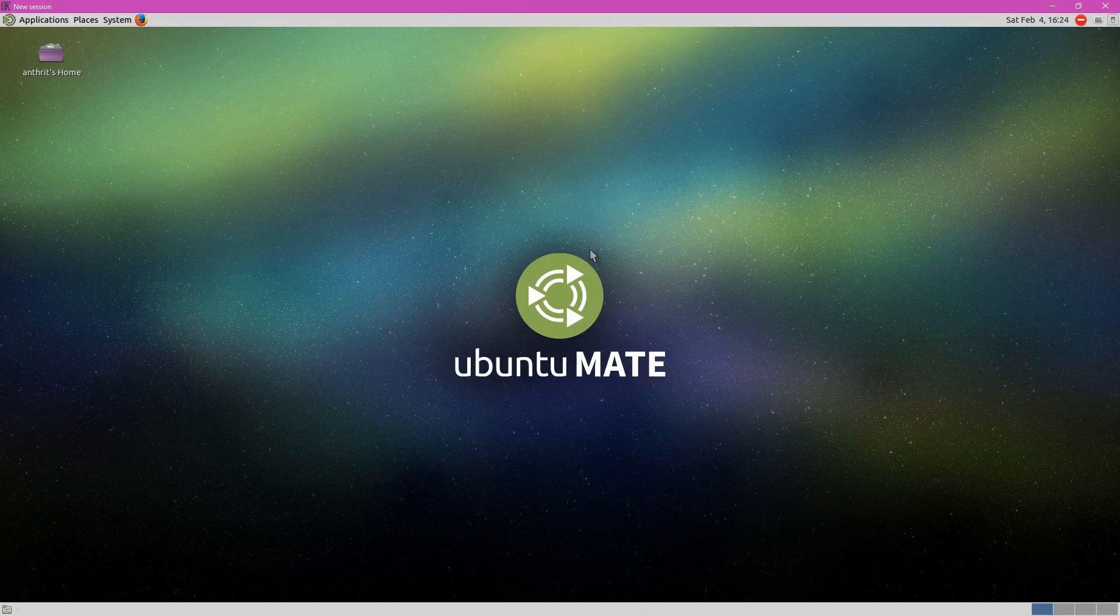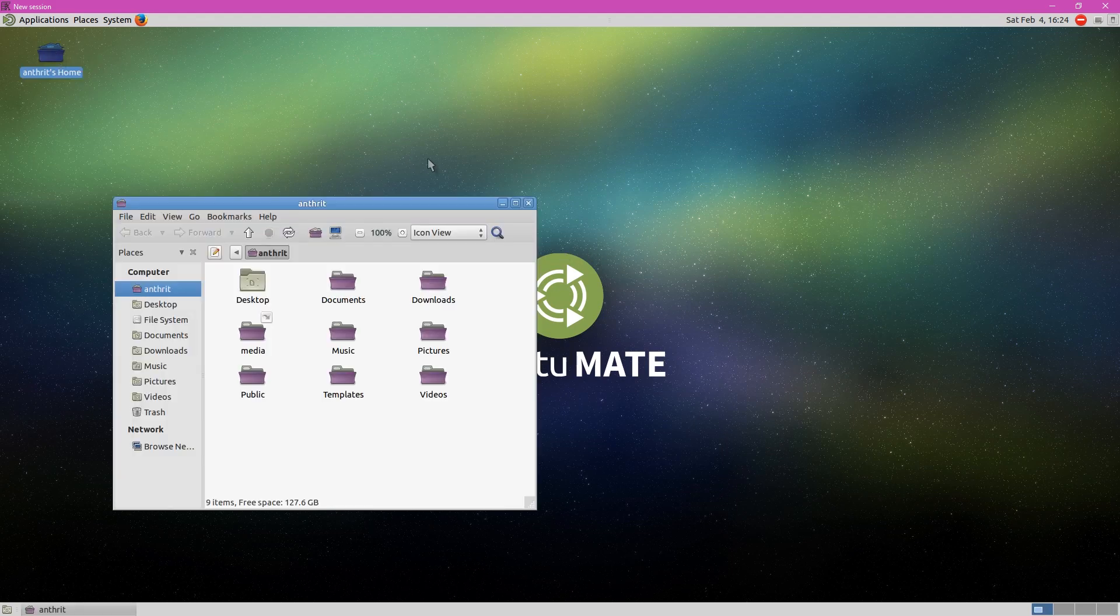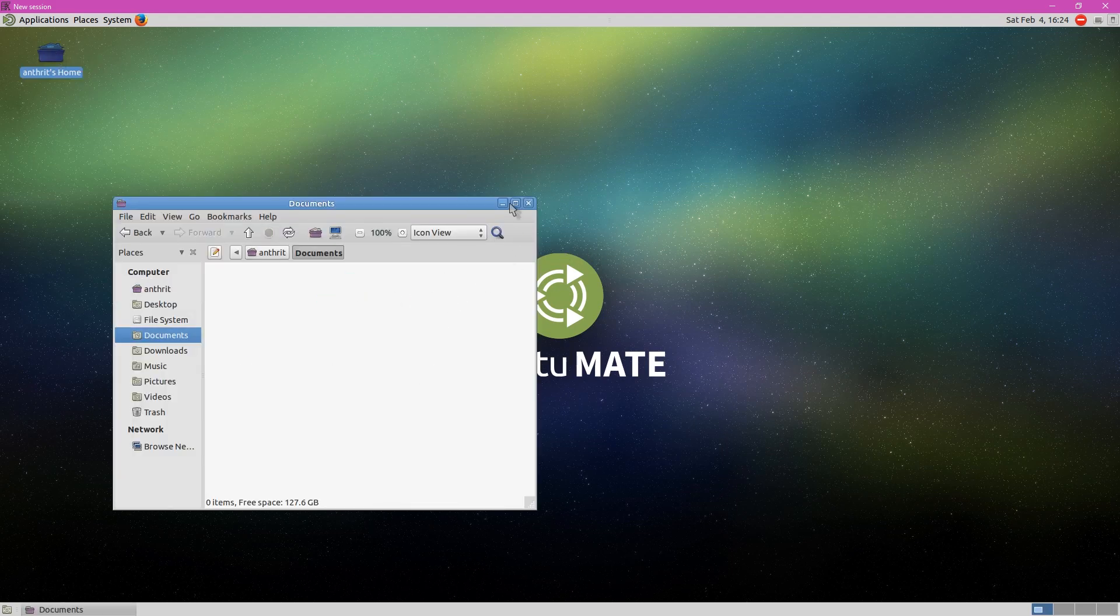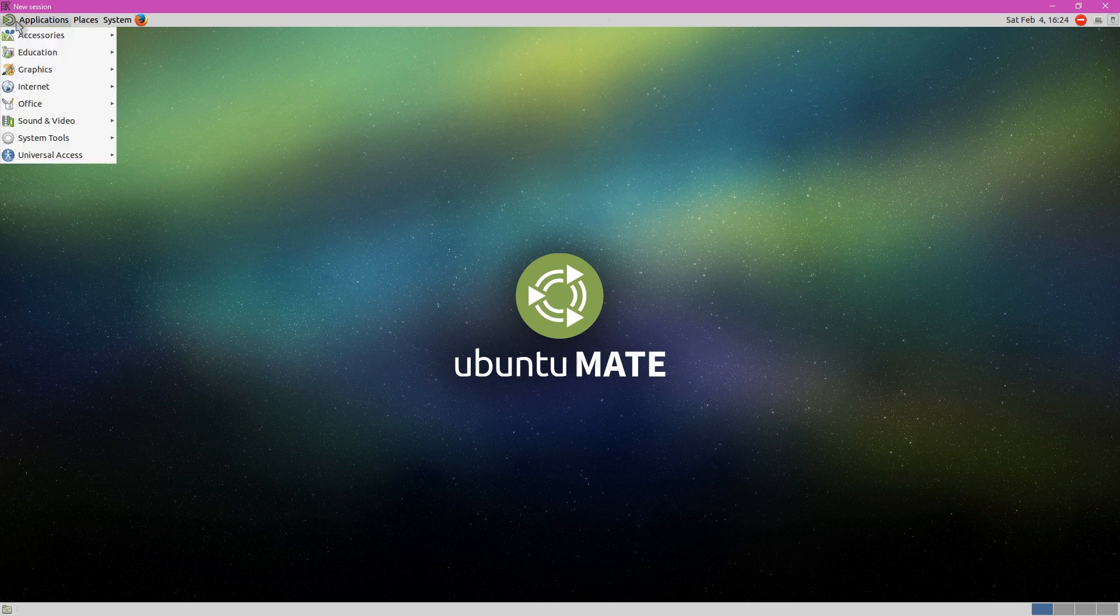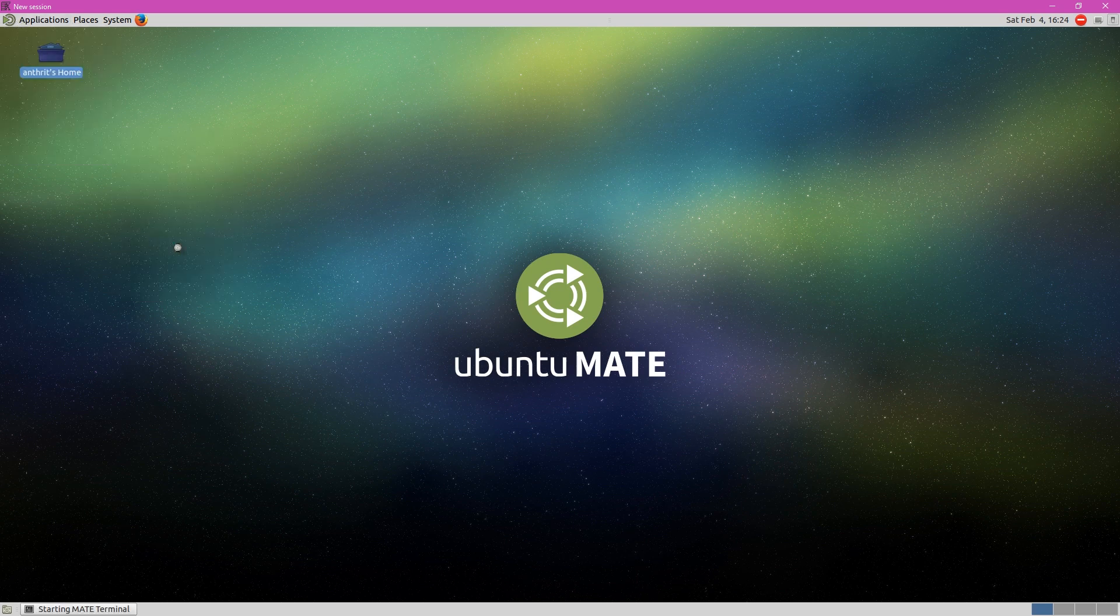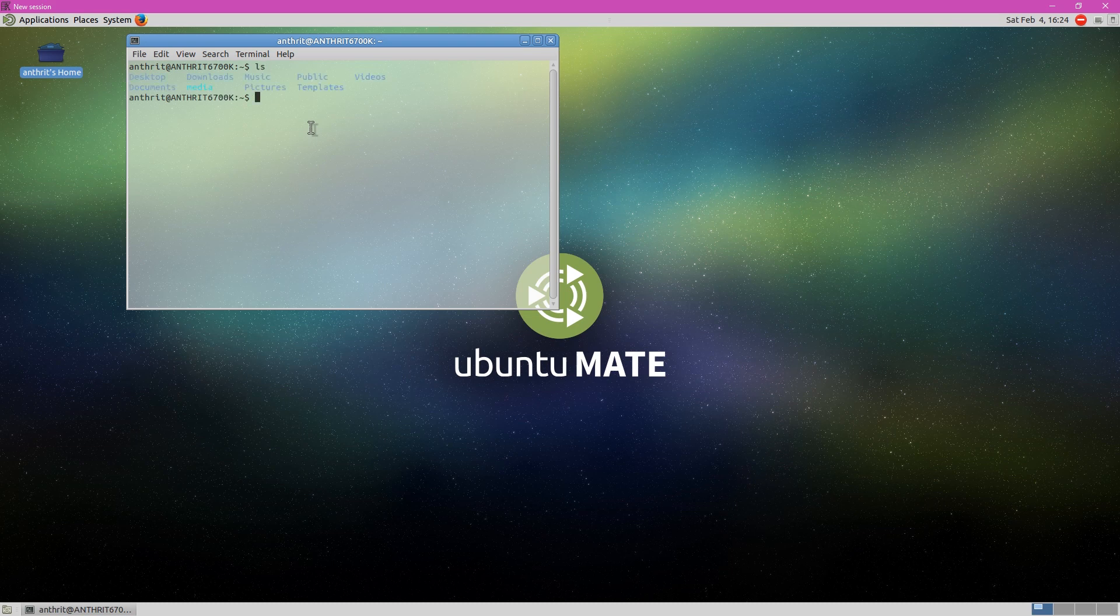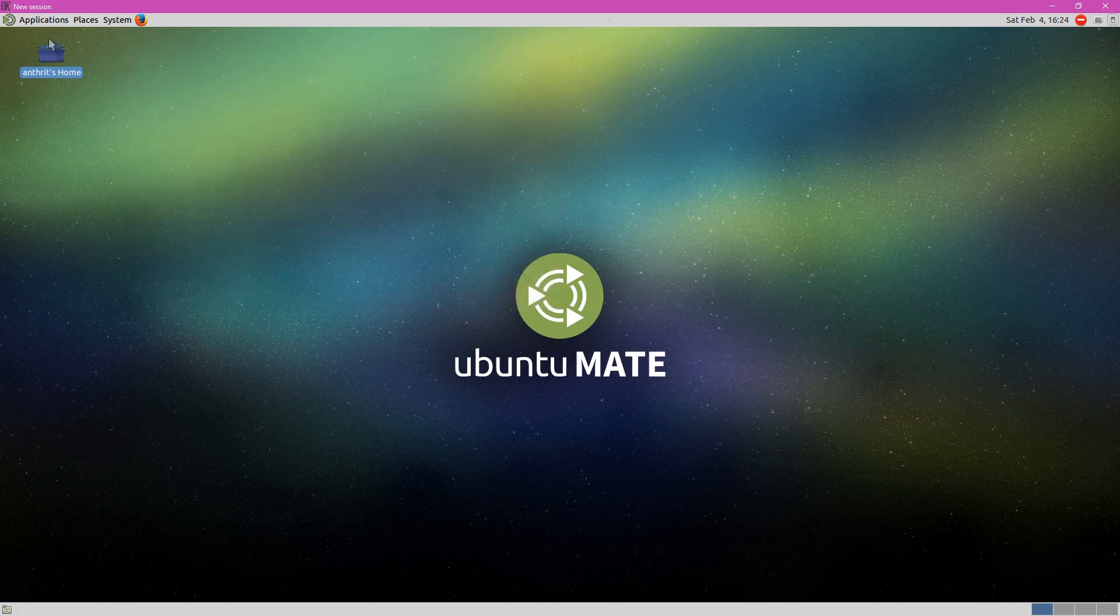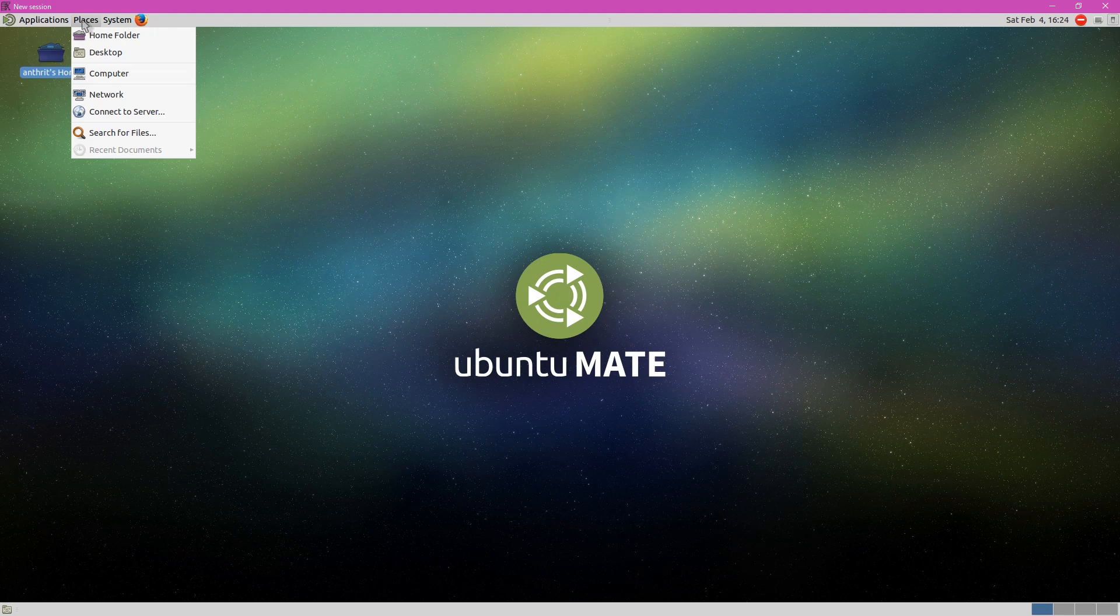And here we are. A full Ubuntu MATE desktop. We can go ahead and look at our folders and files. We can go ahead and, for example, open up the terminal. It feels just like Linux here, doesn't it? It is running very, very natively. We can also, if we want to, in the future, change our desktop environment. So we can run more than just the Unity desktop. We can run whatever we want